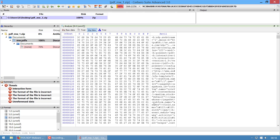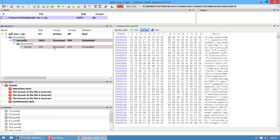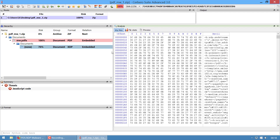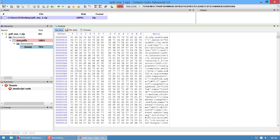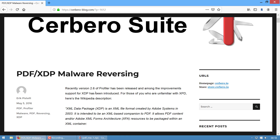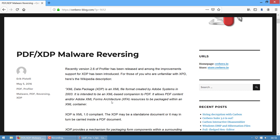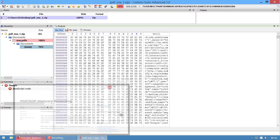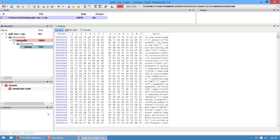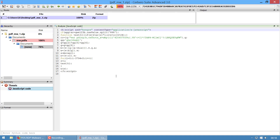Let's go directly to the XDP data, which is extracted automatically by Cerbero. In this case we also have some JavaScript in the XDP data. XDP data can contain another PDF, an interactive form, JavaScript, and it can be nested - so basically a PDF can contain XDP data which can contain another PDF, another XDP, and so on. It's just wonderful. Let's look directly at the JavaScript code.